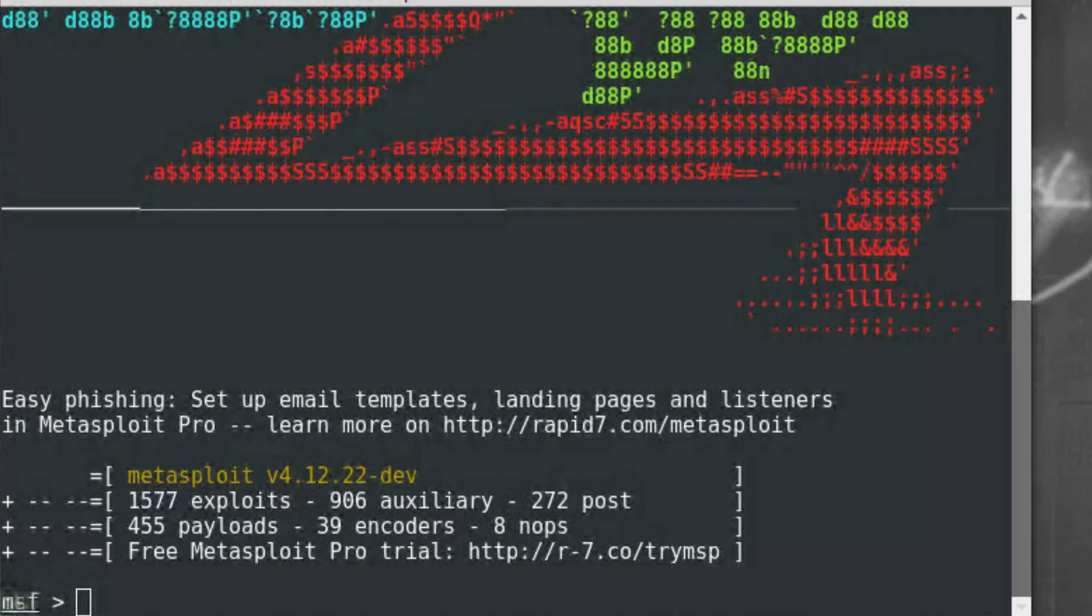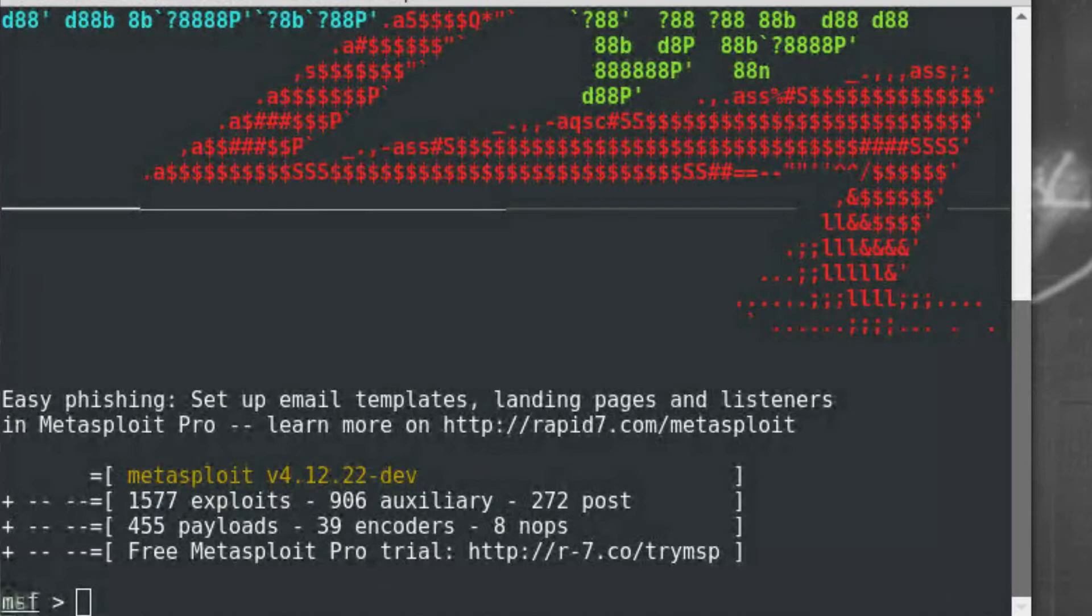In this demo, we'll generate a script using Metasploit that is designed to create an encrypted communication channel between the attacker and victim. This channel will allow the attacker to deliver a malicious payload without the detection of a traditional HIPS-like product.